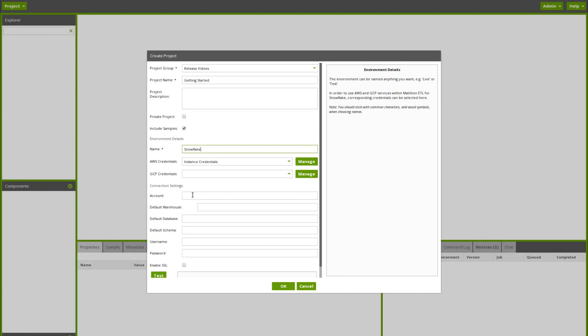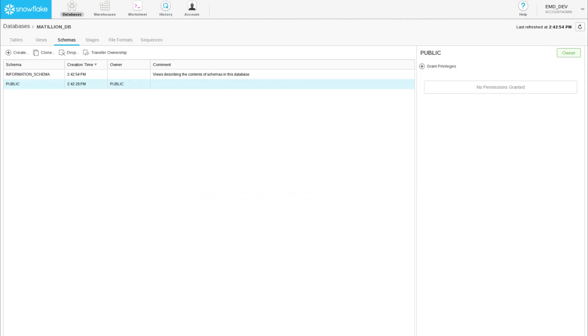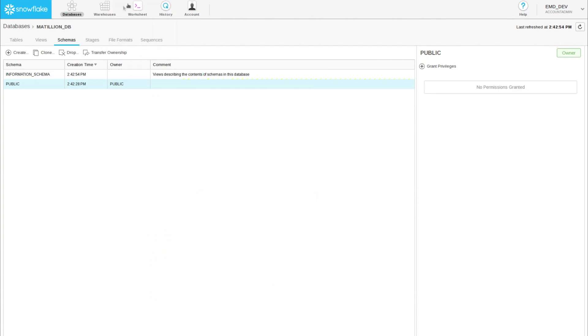For the account settings, first we need our account. This is our Snowflake account and is the first part of our Snowflake domain that we log onto. In my case, Matillion.eu central dashboard. If I copy that, paste that as the account setting.